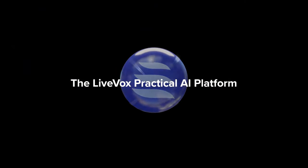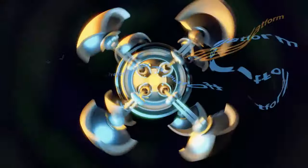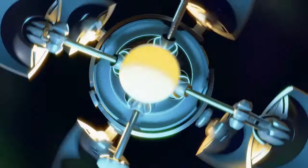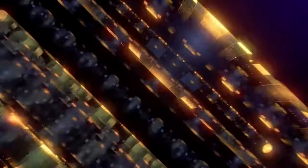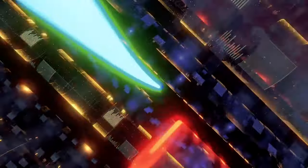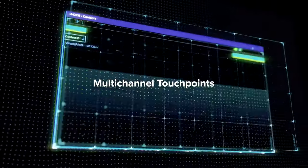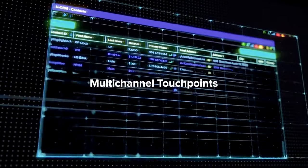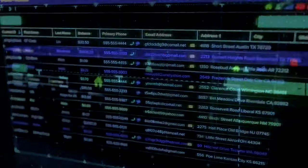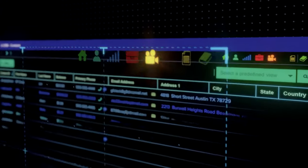LiveVox delivers frictionless experiences, leveraging unified data inside our native CRM. Our practical AI platform lets you create interactions that are dynamic and optimized for every customer.